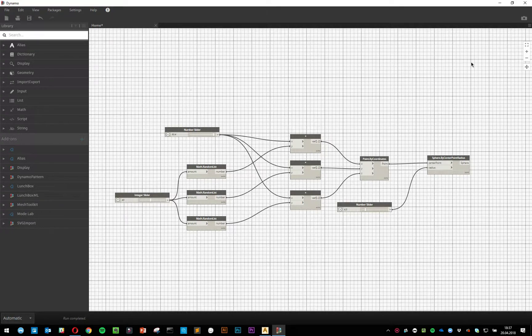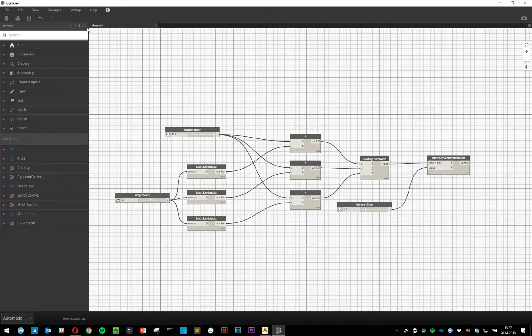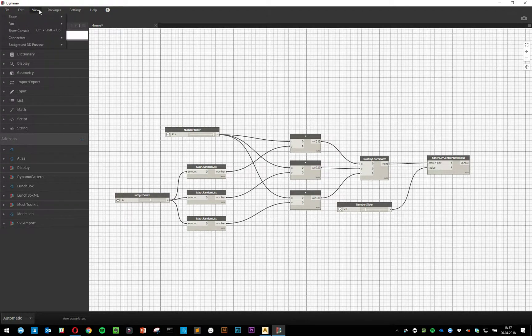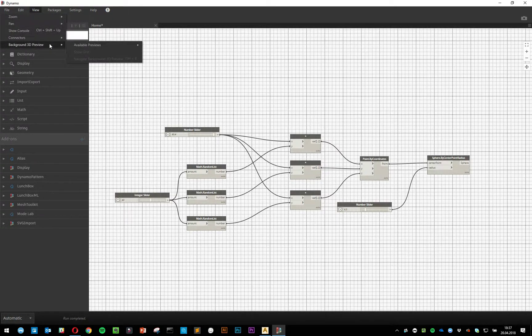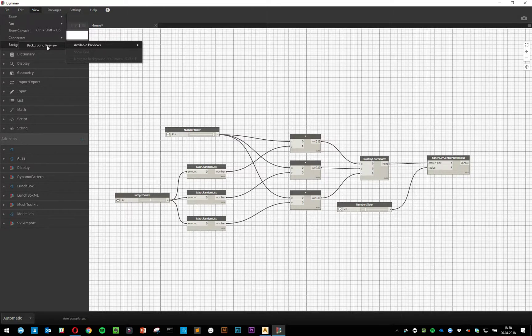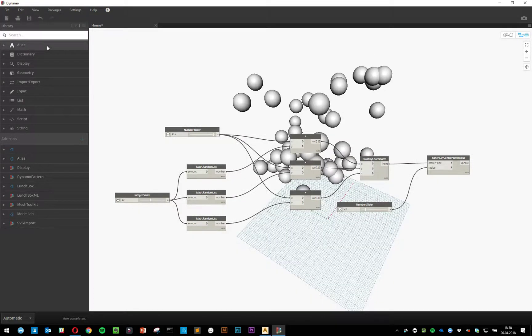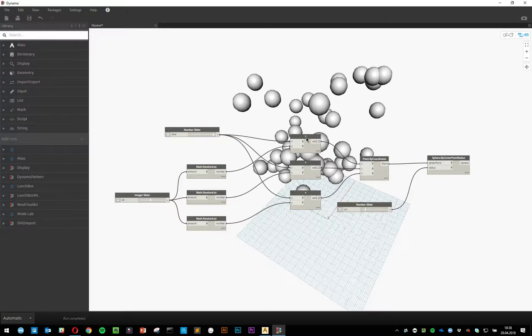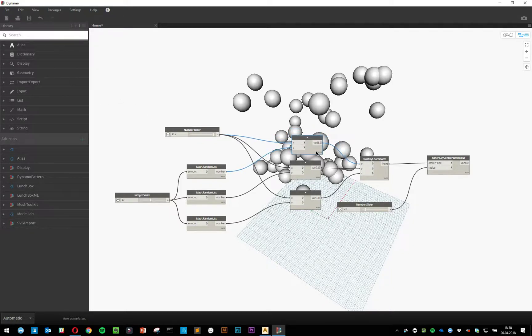One way to enable the 3D view is to go into View at the top, Background 3D Preview, Available Previews, and click on this one right here. Once you've clicked on this, you'll see a background 3D preview which is standing behind what's called the graph scene.